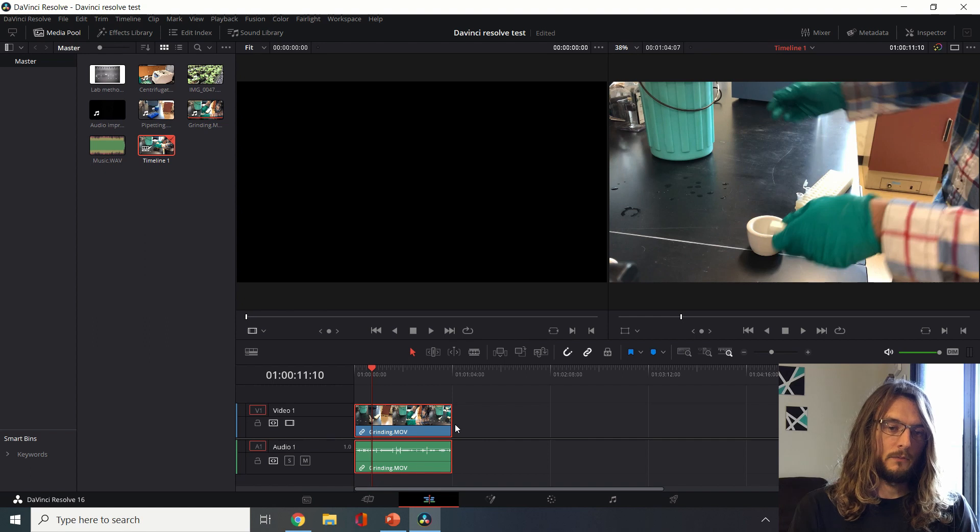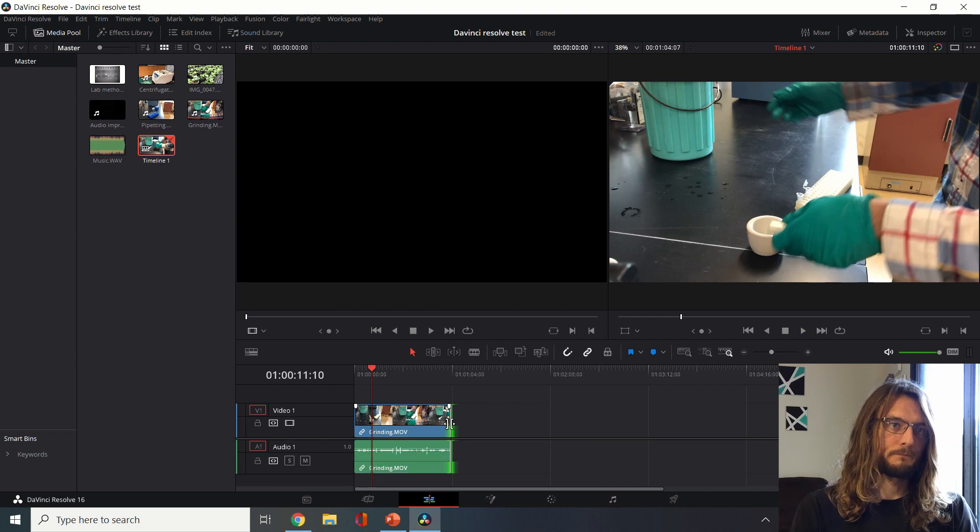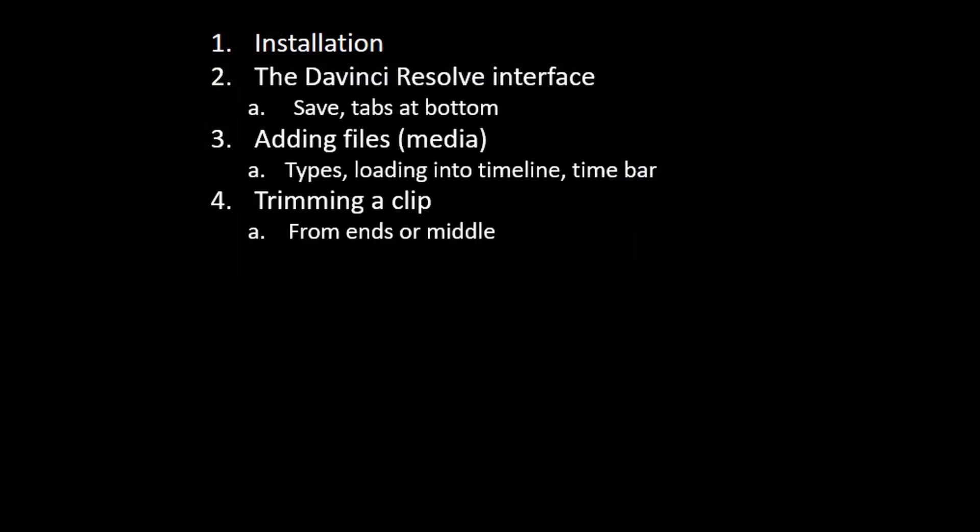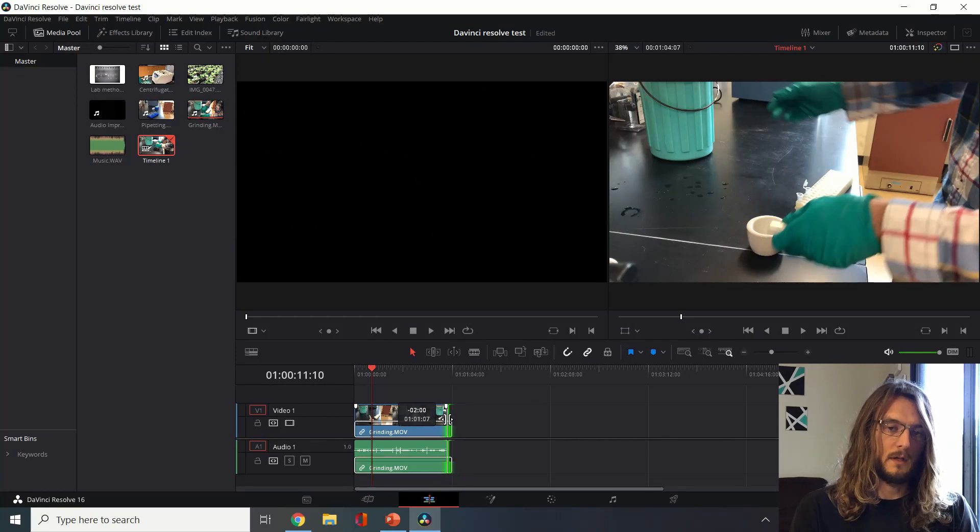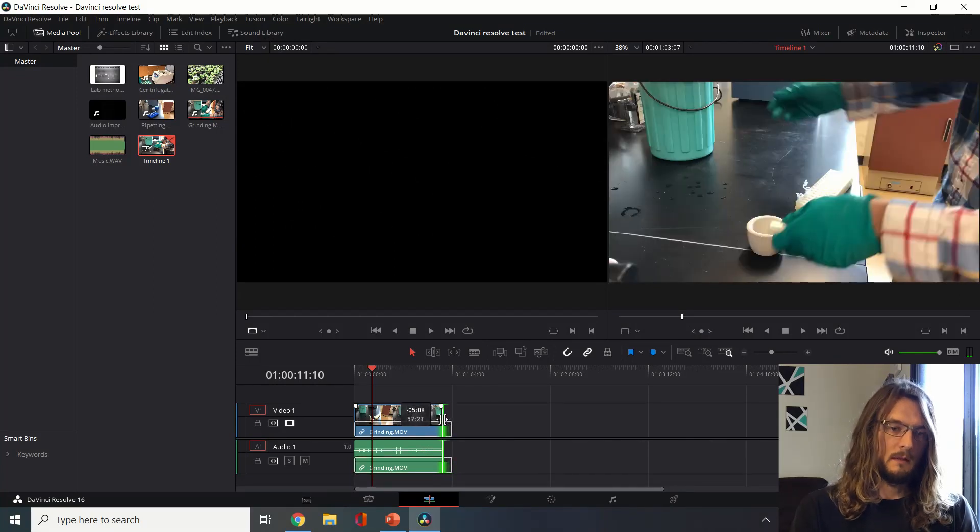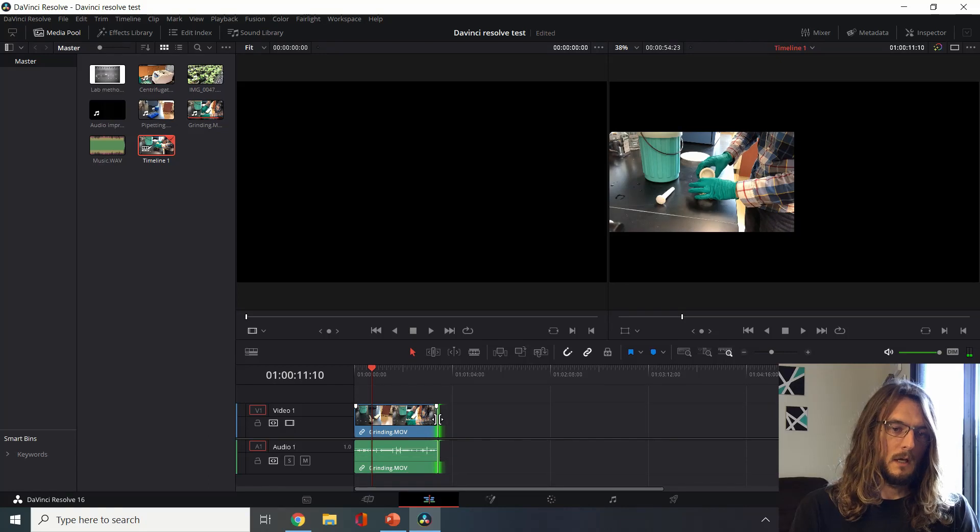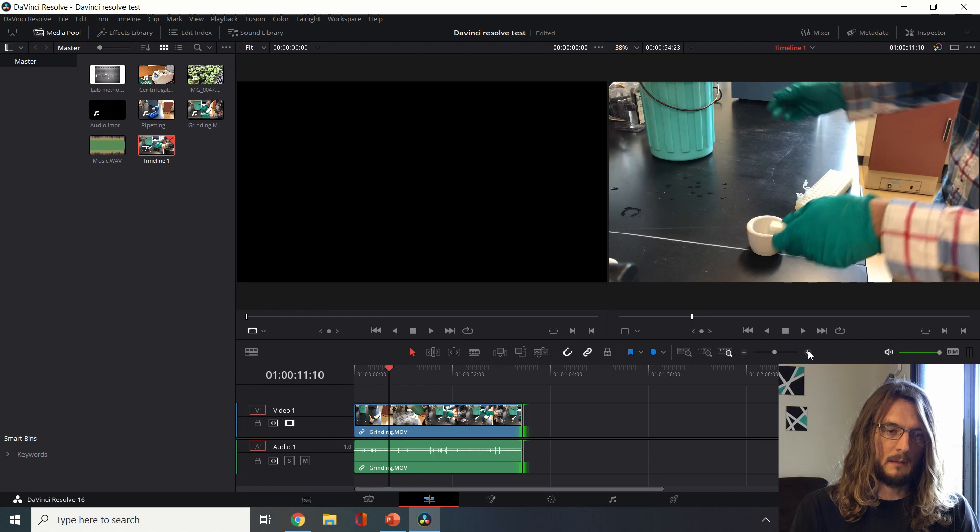Now for example if I want to trim, I can do that to both at the same time. Trimming a clip is something that's really important to know how to do. It's one of the simplest and most useful functions that we can use in this program.